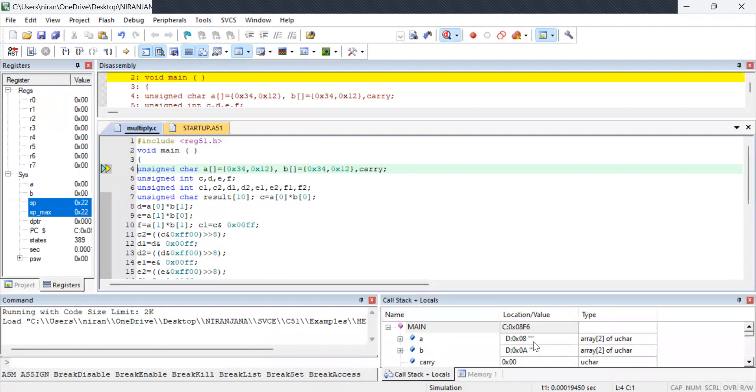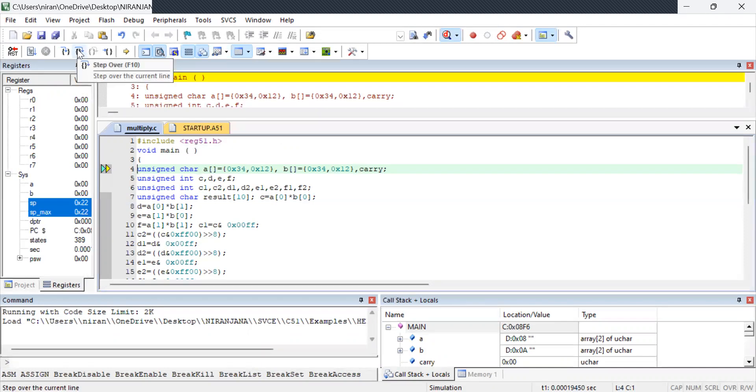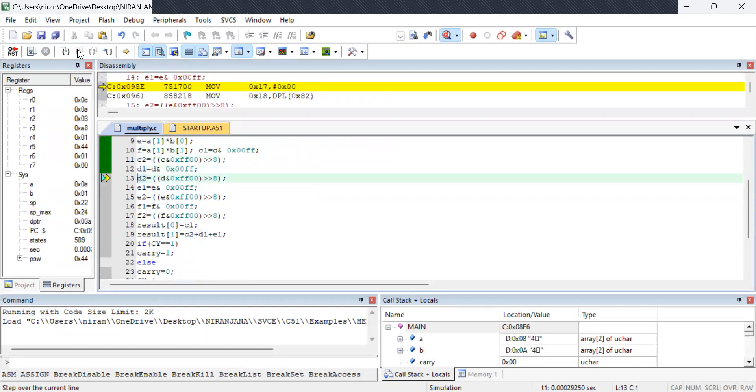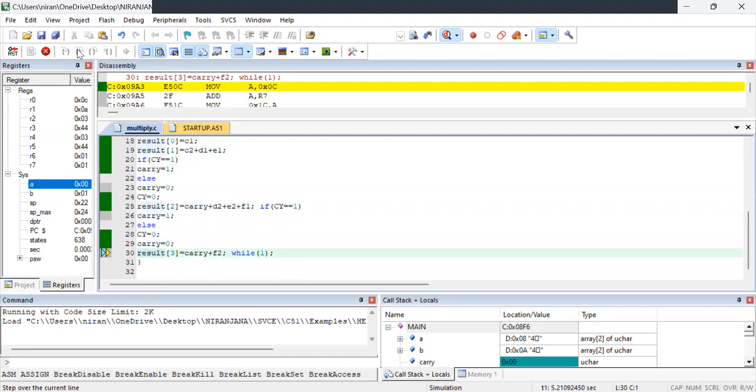This is the window you are going to see the output but for now you will not get your output directly. Why? Because the pointer is pointing here. Now the pointer has to point to the end of the program. For that what I am doing is this is step over or you can press F10 key. So I am going to press this key until the pointer is pointing to the last line.